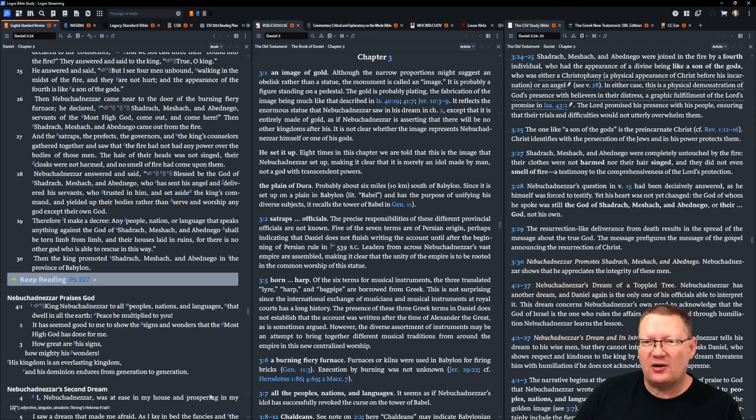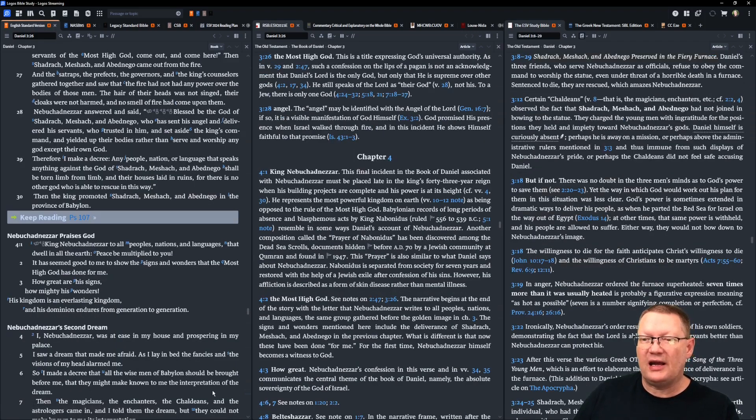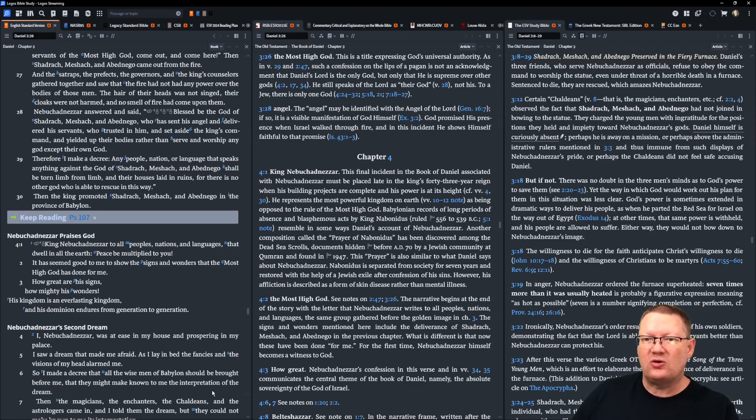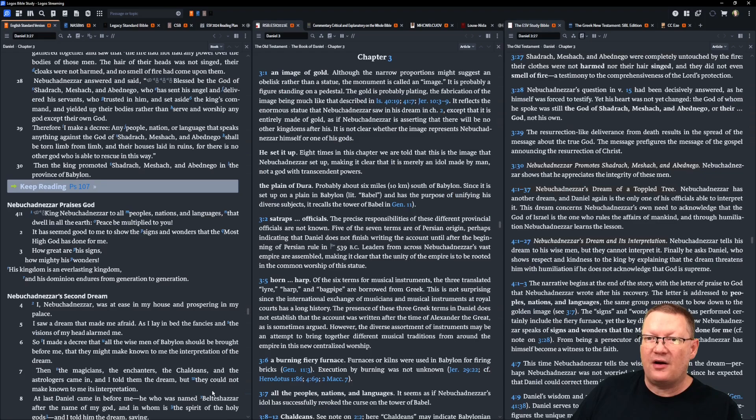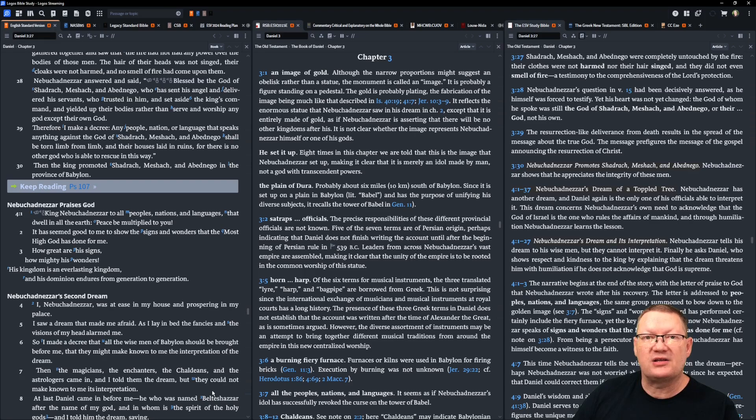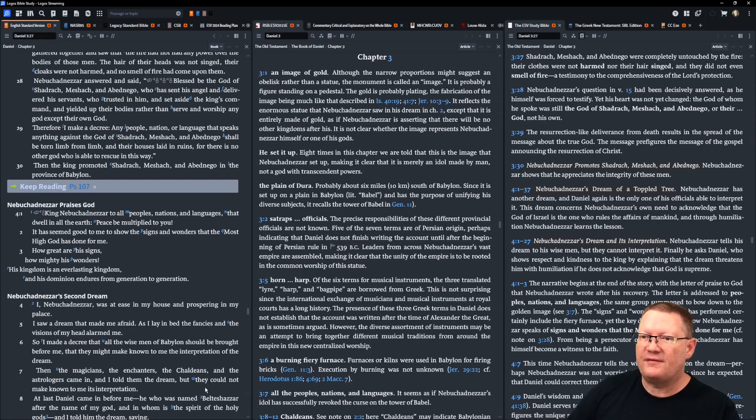Therefore, I make a decree. Any people, nation, or language that speaks anything against the god of Shadrach, Meshach, and Abednego shall be torn limb from limb, and their houses laid in ruins. For there is no other god who is able to rescue in this way. Then the king promoted Shadrach, Meshach, and Abednego in the province of Babylon.